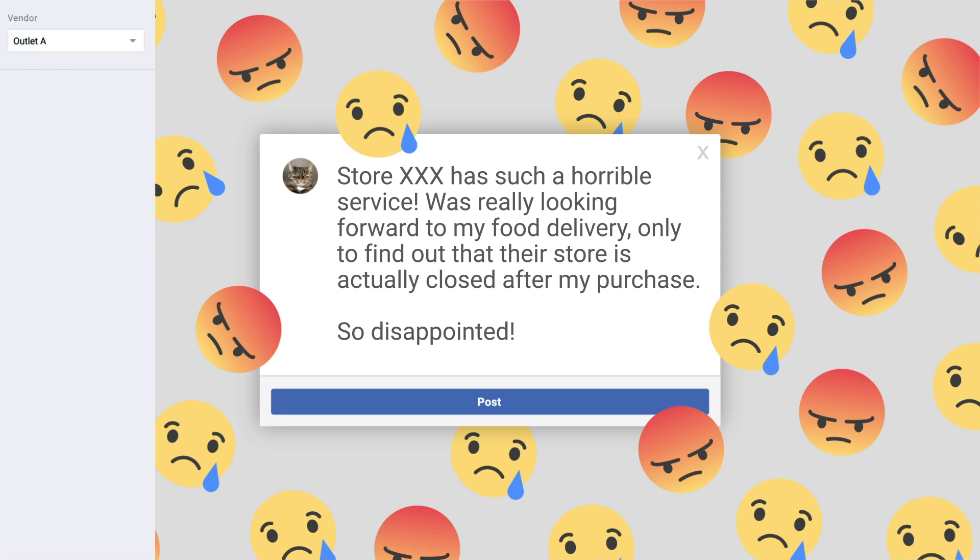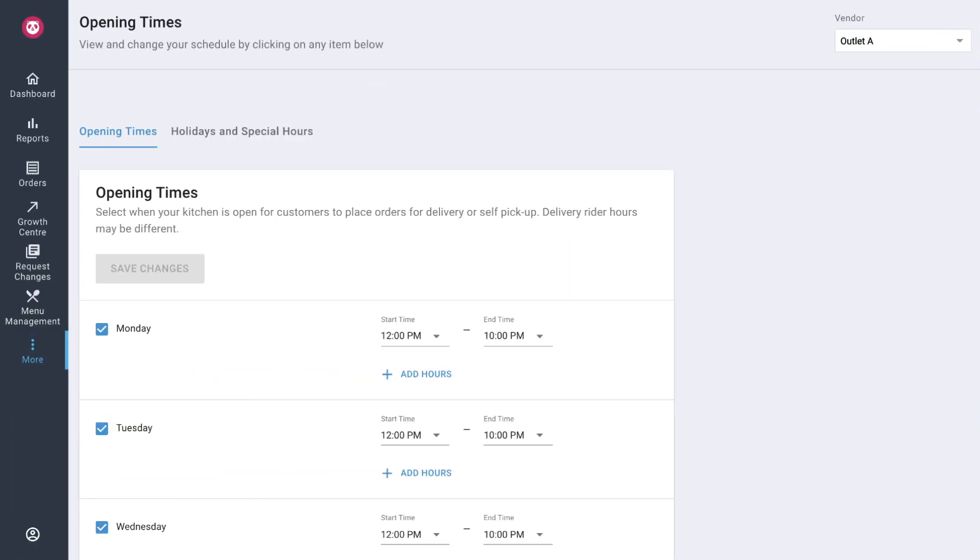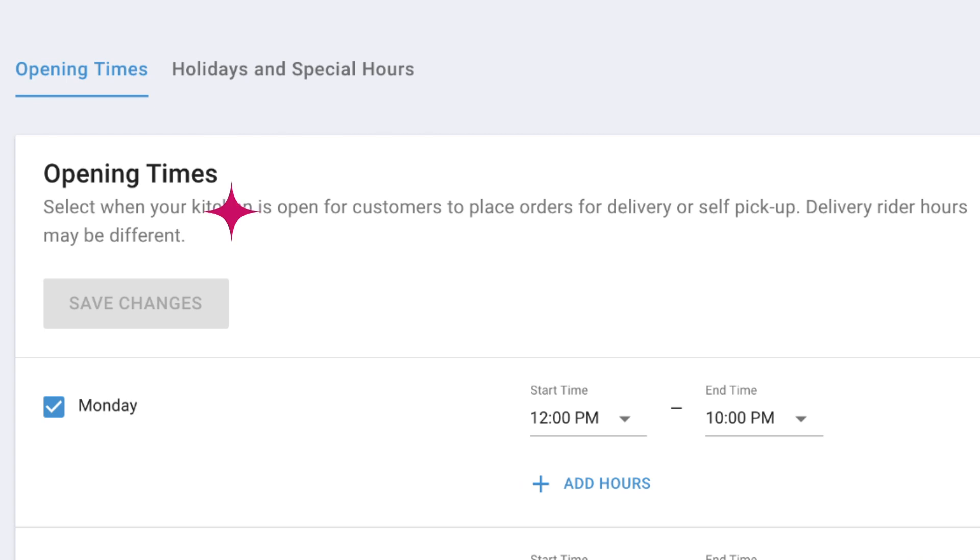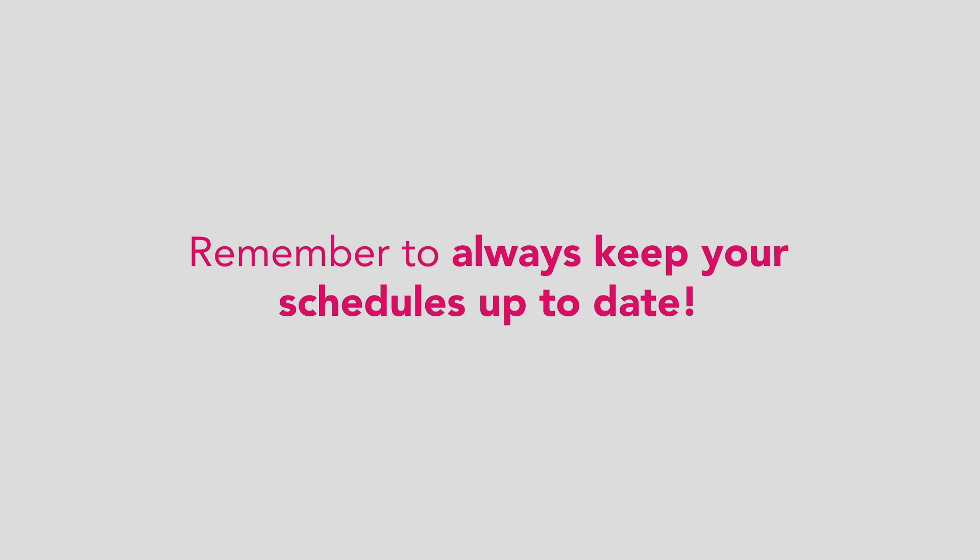On a final note, as your opening times are now auto-approved, if you cannot attend to your tablet or would like to close your restaurant on Food Panda, you can now do so in real time via opening times on Restaurant Portal. Remember to always keep your schedules up to date.